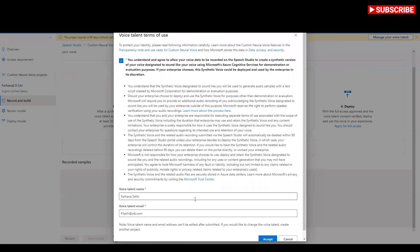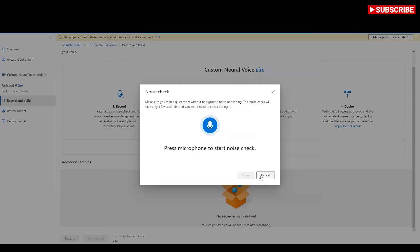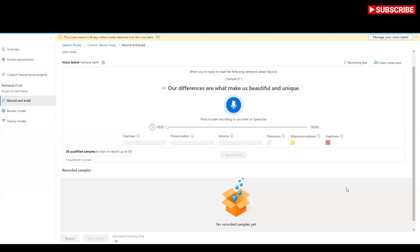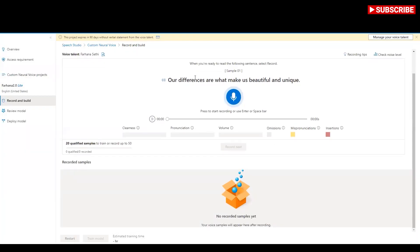First I need to sign the terms of use, which I am going to accept. Now press the microphone to start a noise check. Noise was detected, so I need to make sure I'm sitting in a quiet room and it's working fine.